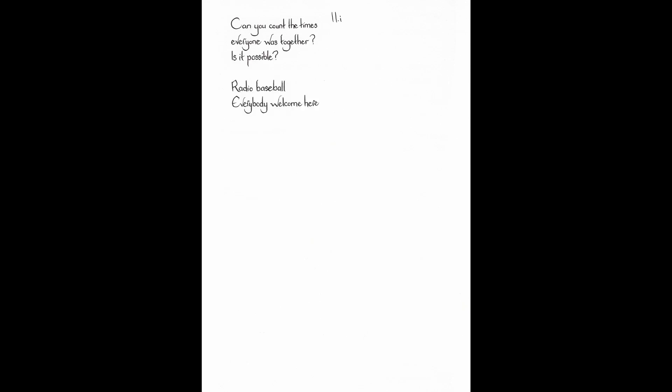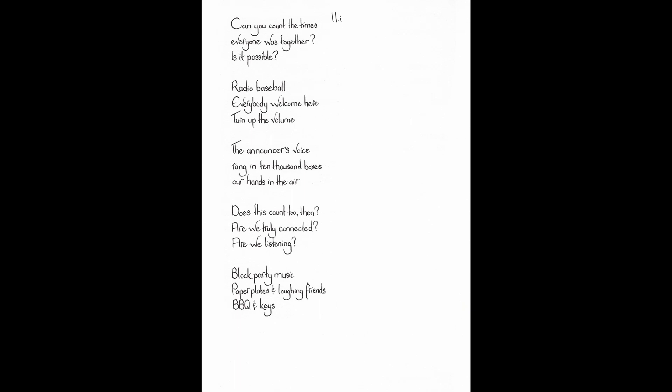Can you count the times everyone was together? Is it possible? Radio baseball. Everybody welcome here. Turn up the volume. The announcer's voice rang in ten thousand boxes. Our hands in the air. Does this count too then? Are we truly connected? Are we listening? Block party music. Paper plates and laughing friends. Barbecuing keys.